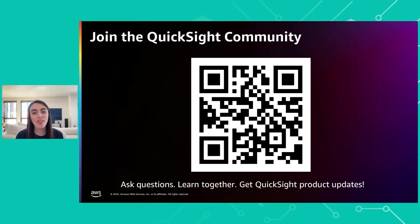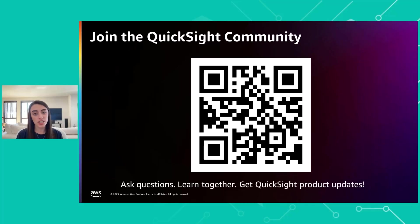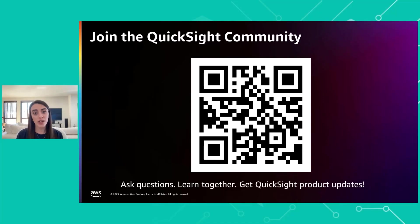All right. And that was the demo. Thanks so much for tuning in. As always, you can go to our community and ask any questions. You can search our documentation and you can always reach us on the community as well. So thanks again and have a great day.